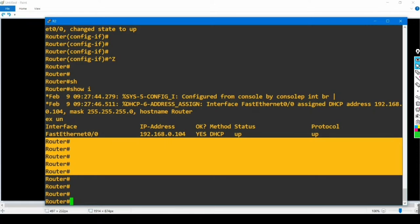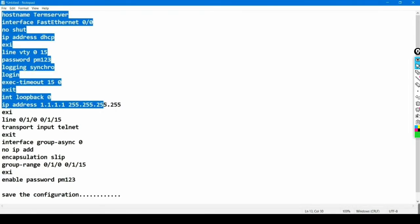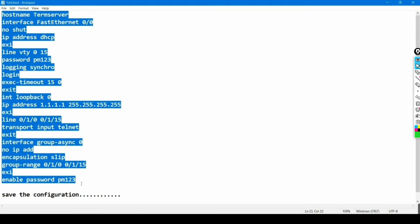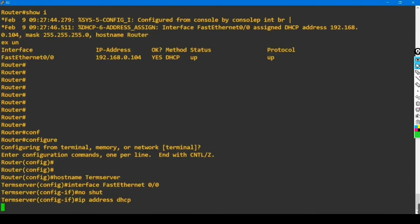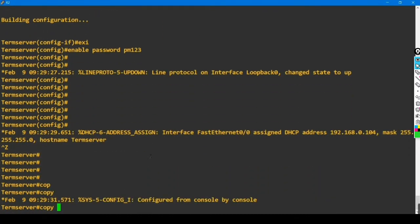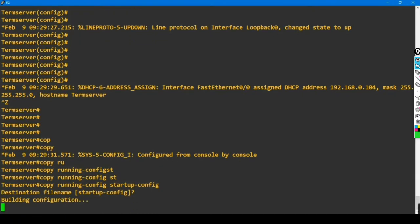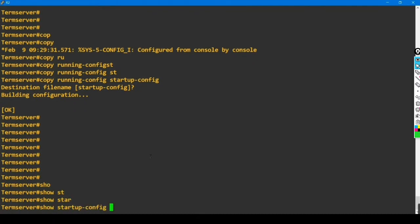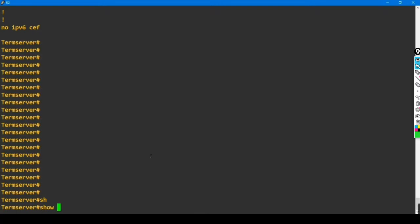Now let me configure the access server. These commands will enable access server services on this router. I'll copy all the commands and paste them onto my router — whenever you need to configure a terminal server, you can use these commands directly. Then we'll check the lines available on this router. Let me first save the configuration using 'copy running-config startup-config'. Configuration is now saved in NVRAM.